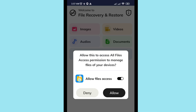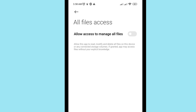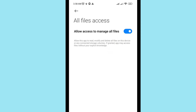The app will ask for permission to access and manage all files on your device. You can see two options: deny or allow. Choose 'Allow', then turn on the option to allow access to manage all files, and go back.